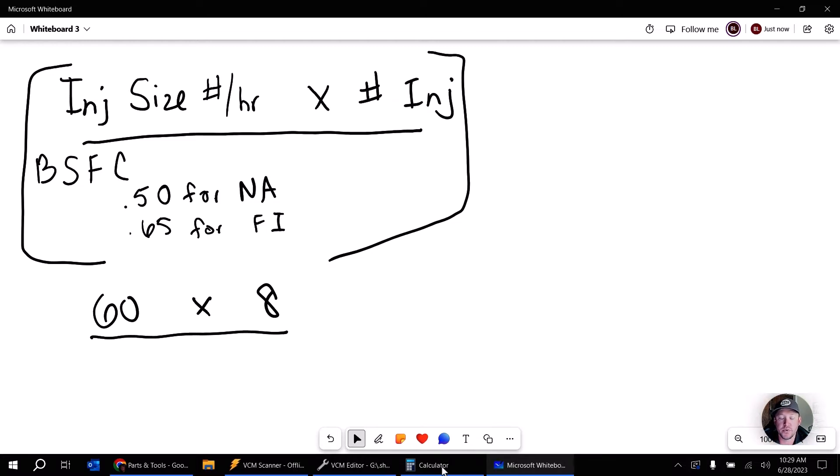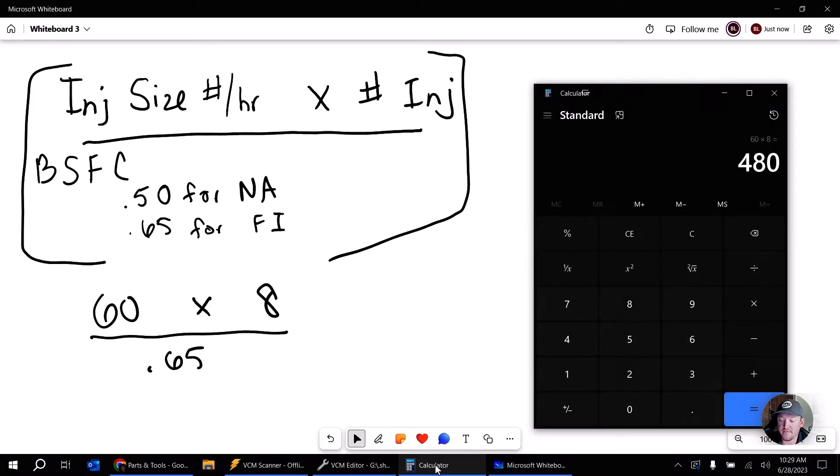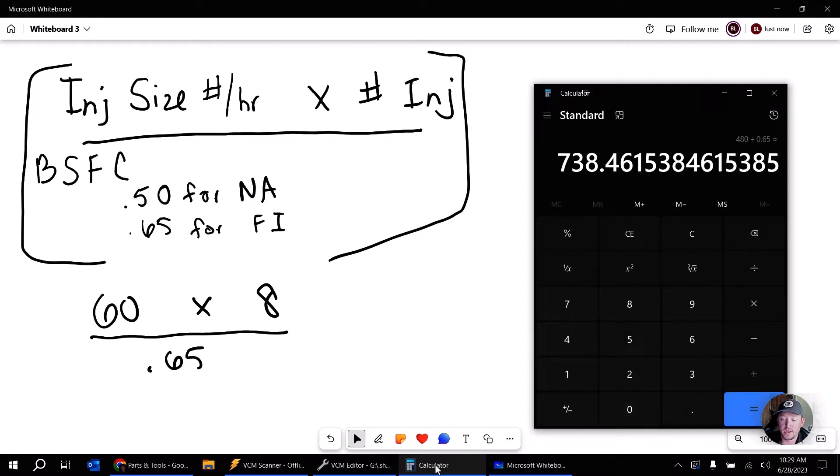We're going to multiply those two together, and then we're going to divide by our brake-specific fuel consumption value. And in this case, let's just go with the forced induction. So we're going to do 0.65. So let's take our calculator. We're going to do 60 times 8, get that answer, divide by 0.65, and we get 738. Now we'll hold that for a moment.